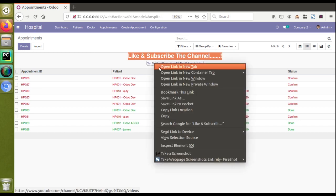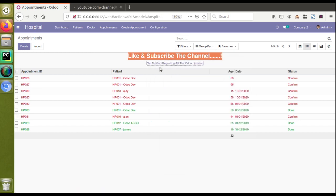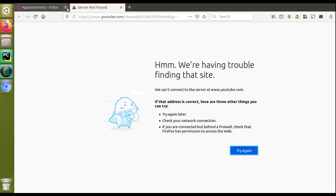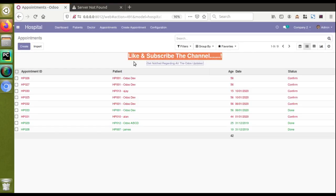If I click on this banner, it will open in a new tab and redirect to our YouTube channel. Right now there is no internet connection in my lab, so it's not loading, but you can see it is getting redirected. I added this inside the tree view using the banner_root option available in Odoo version 13.